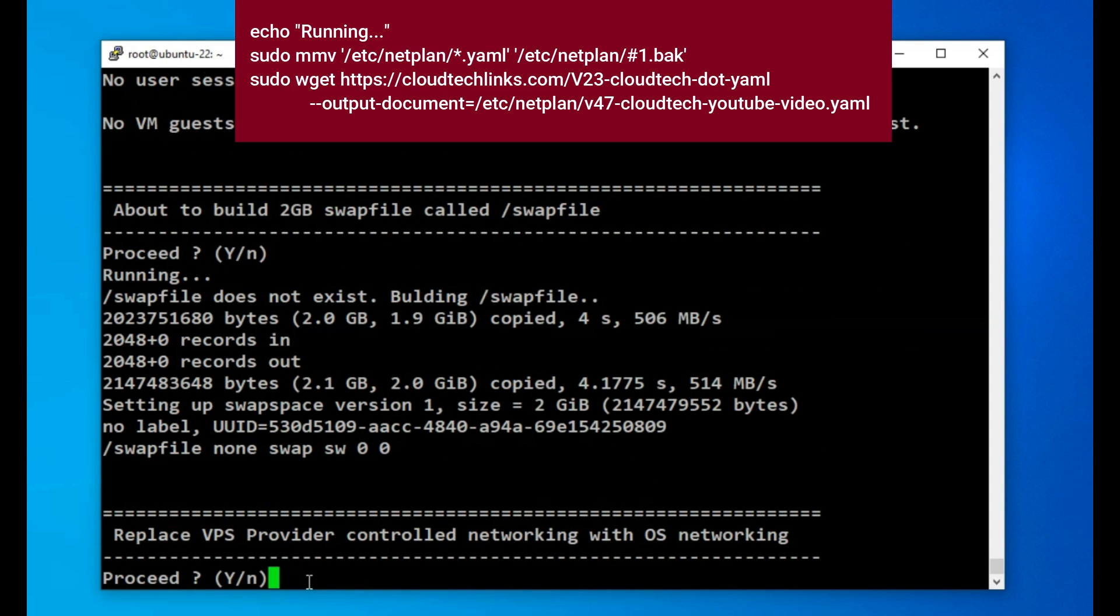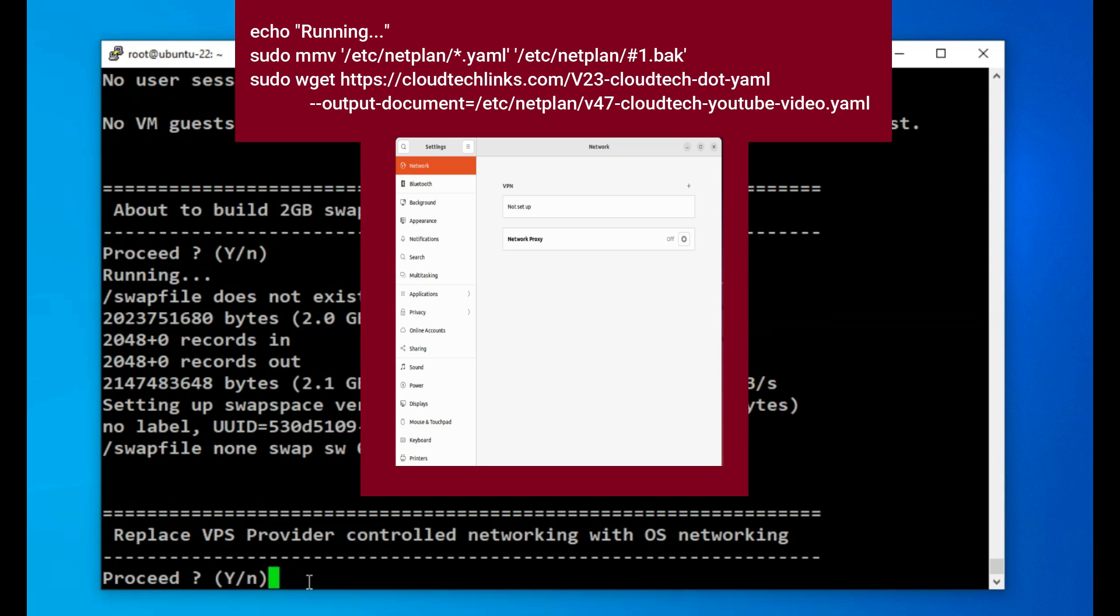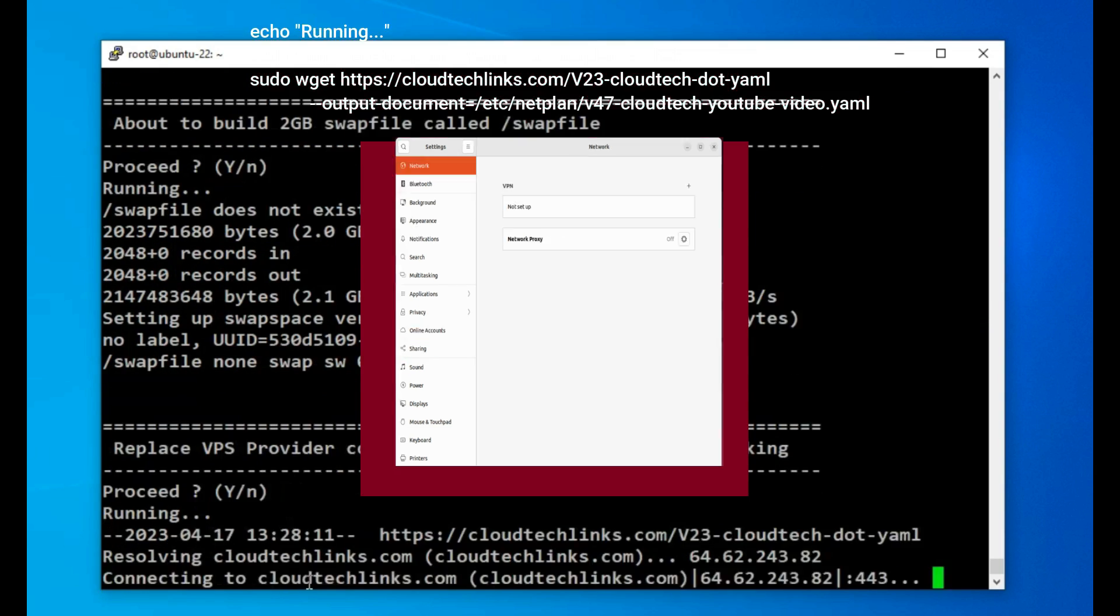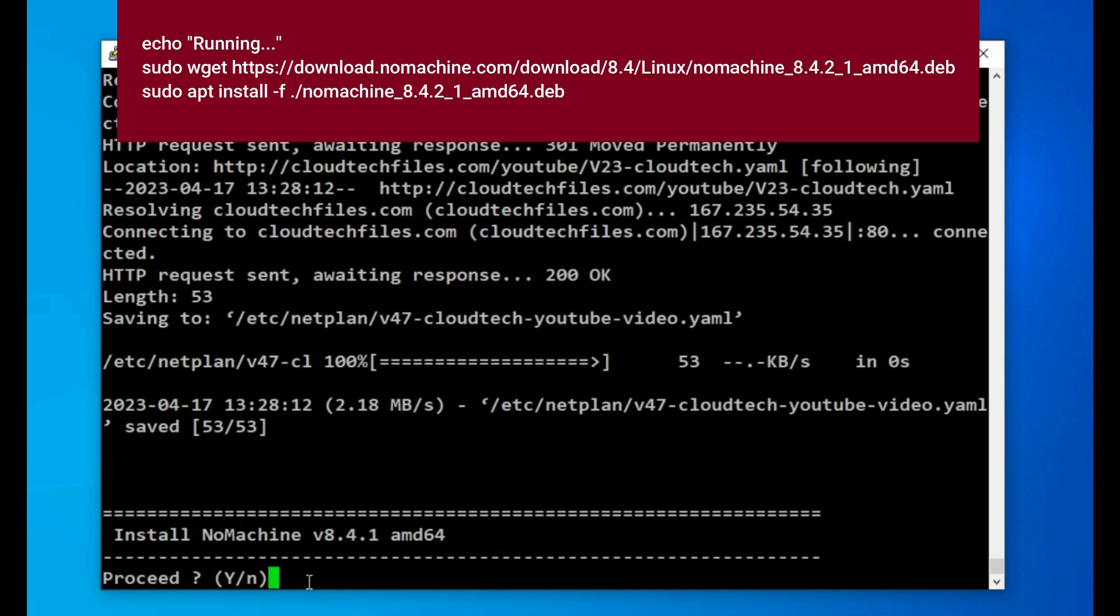I then run a series of commands that replace the default networking files with a blank one. This allows the operating system to control any networking that is otherwise completely missing from the interface and prevents you using the online drives menu as it believes there is no internet connection as the operating system doesn't control it. I then run a series of commands that firstly gets and then installs the free NoMachine remote control software.